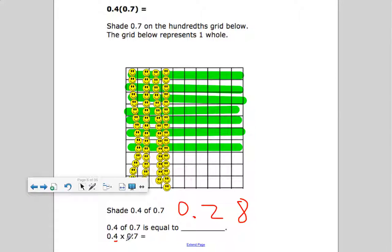Here's a shortcut: count the number of digits behind the decimal point — two digits. Notice how the answer also has two digits behind the decimal point.